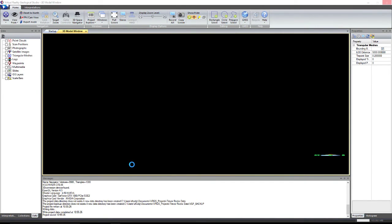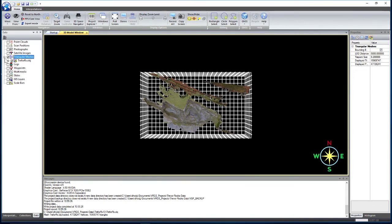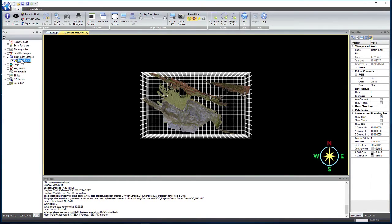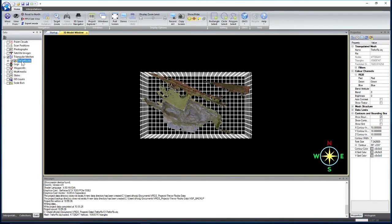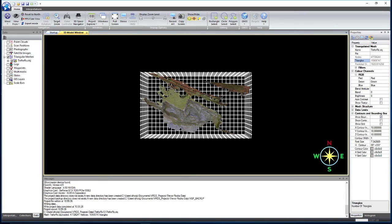And then we just have to wait. So that took a few minutes to load because this is a particularly large file. If we open it up in the data tab and select the mesh that we've just loaded, we can see that this is 47 million nodes and 15 million triangles.